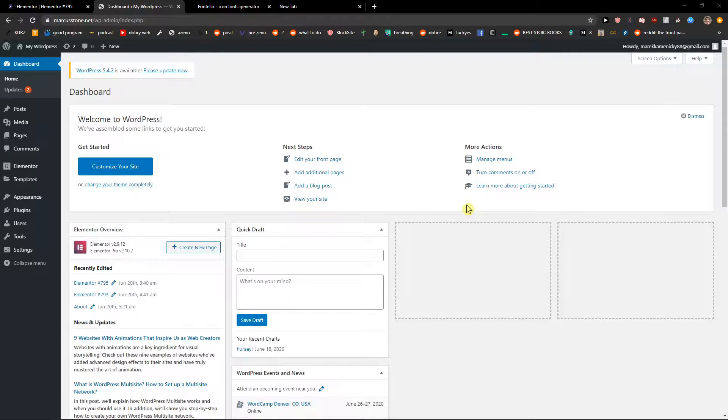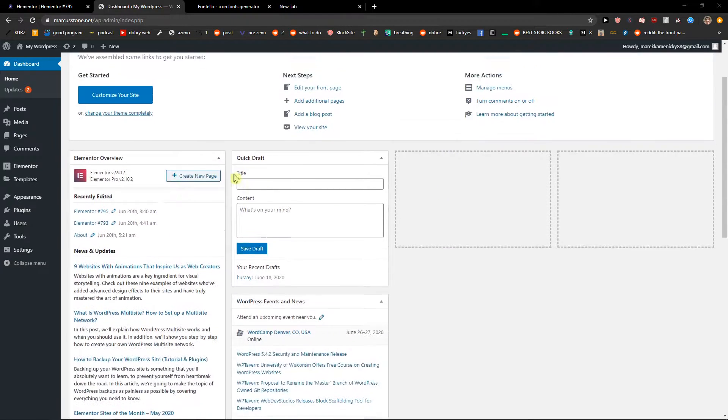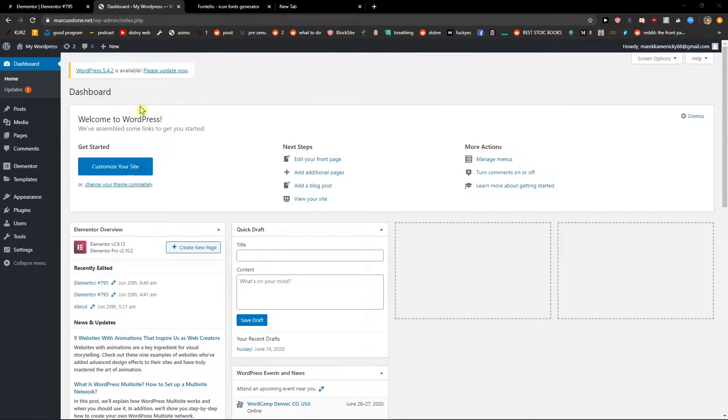Hey everybody, my name is Marcus Stone and in this video I will show you how we can simply add icons to Elementor or how we can upload the icons in Elementor. So let's start.